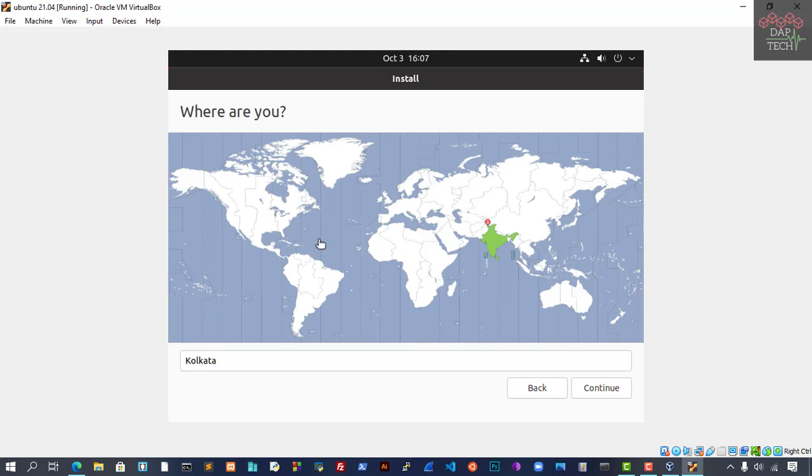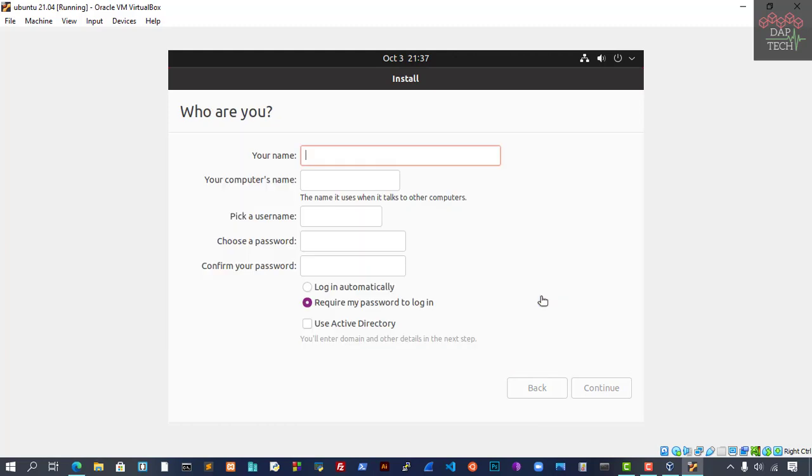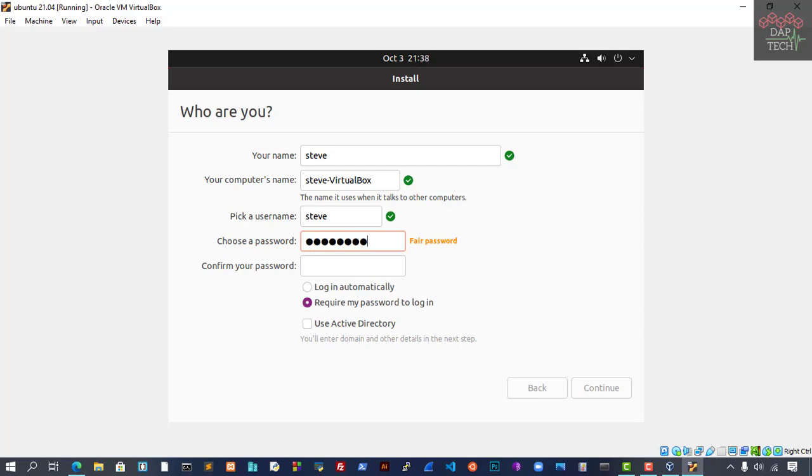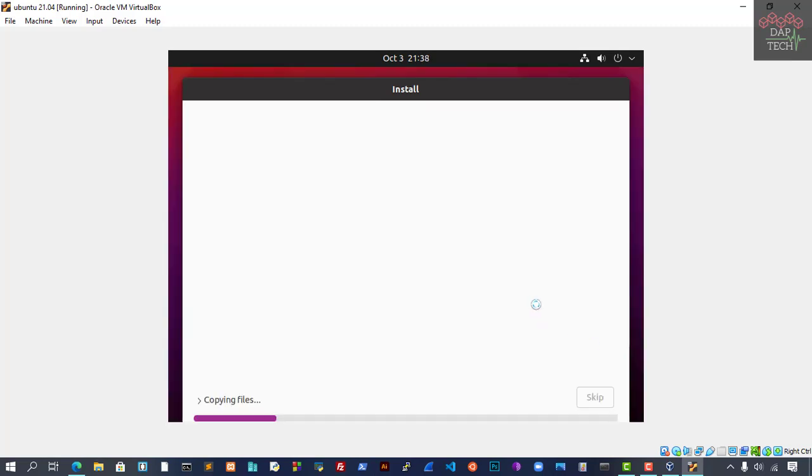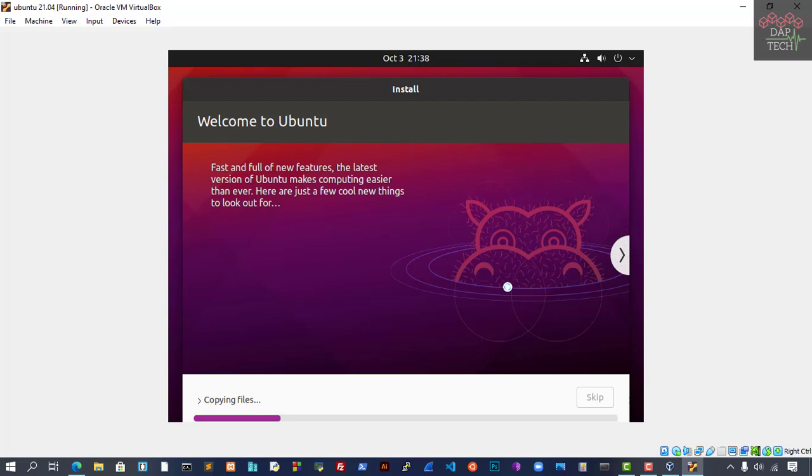This will select the particular partition which is assigned and create it. Now we have to select our region. We are in India, so we select Calcutta. That's fine, Continue. Now you have to give your username. I'll give my username here as Steve, and the password as you like. But you have to remember it and type it correctly. The passwords have to match. The installation process is starting now. I will pause the video and resume when it's done.